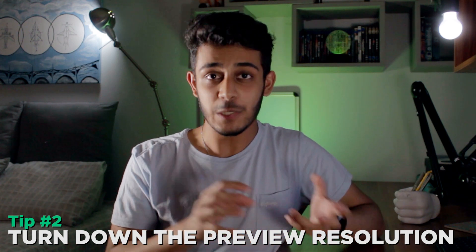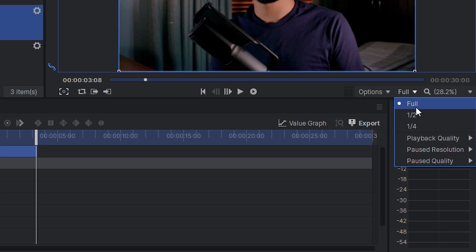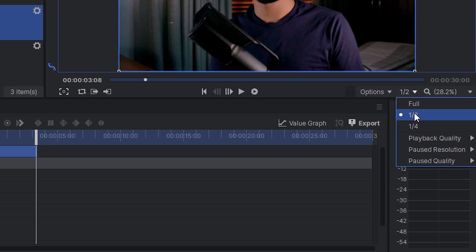The next tip ties into the previous one: just like you don't need to see fancy colors while editing, you also don't need full resolution playback. To speed up your playback and editing process, turn the video quality down from full to half. If your PC still struggles, turn it down to quarter. It doesn't completely pixelate the image - you can still see it clearly - but it reduces the playback resolution so your PC doesn't have to render full HD or 4K footage while editing, smoothing out timeline scrubbing.